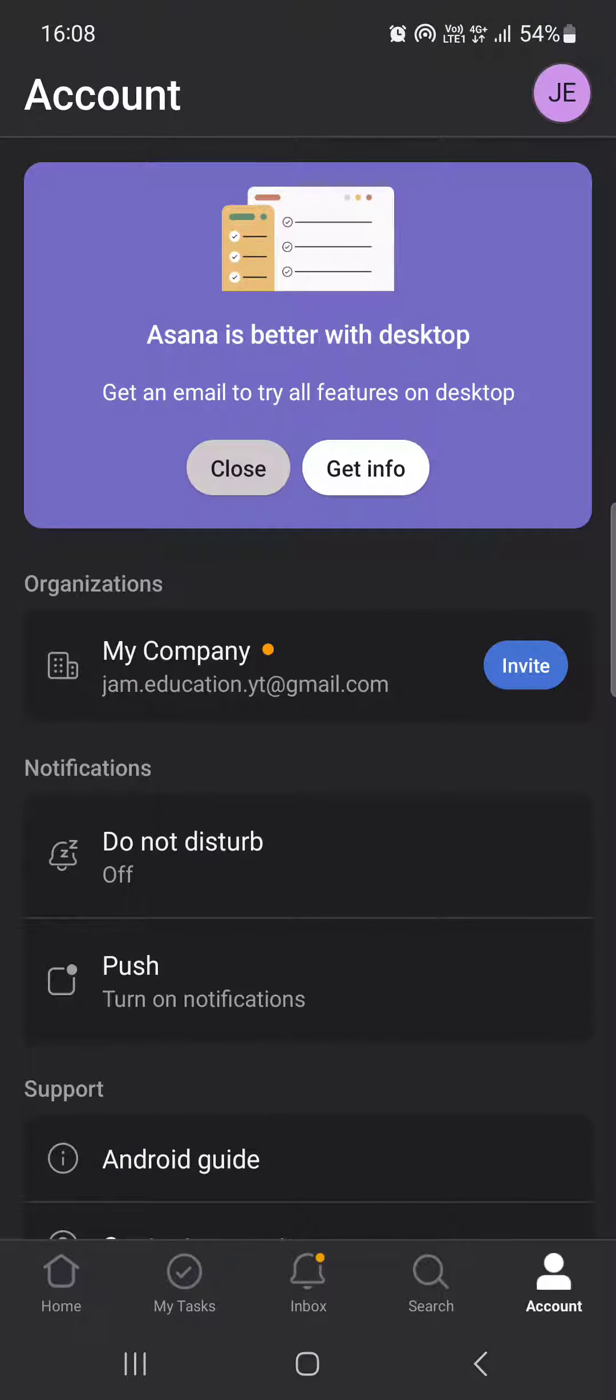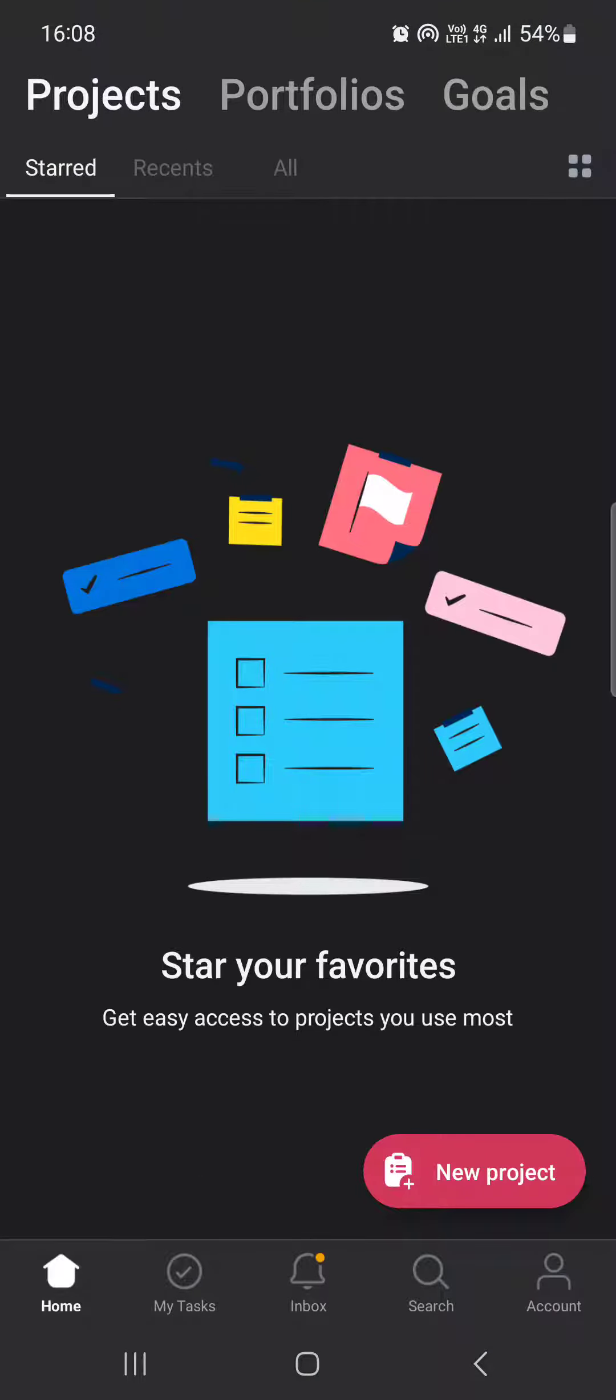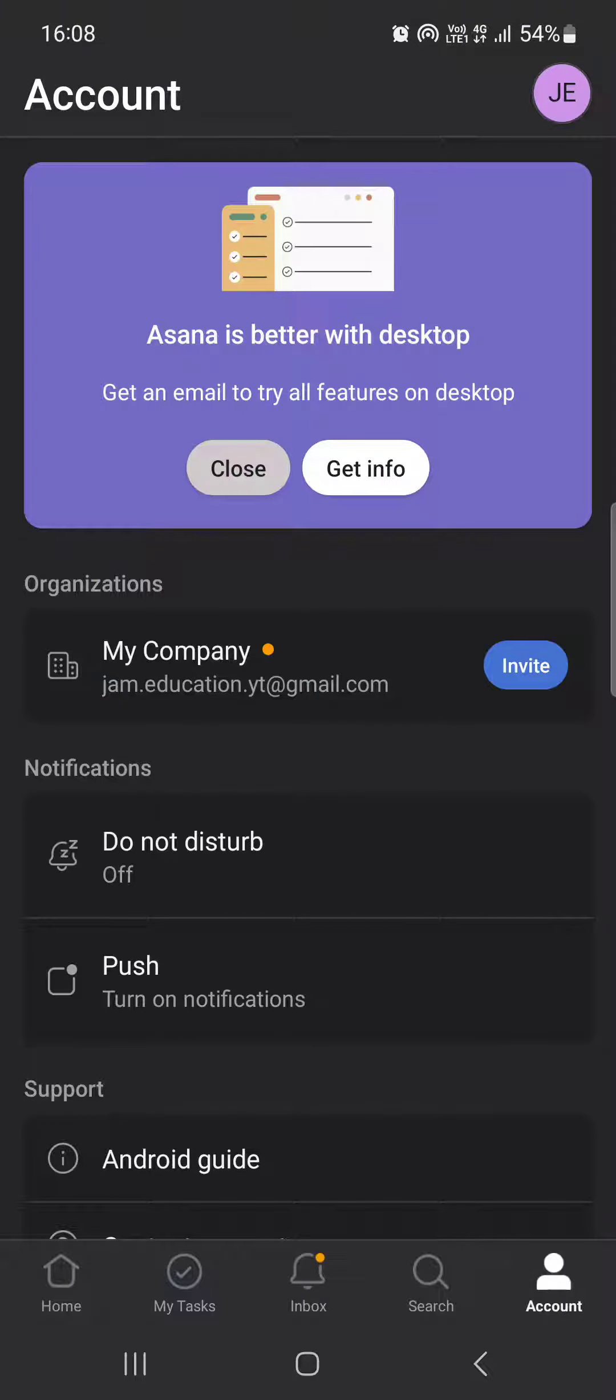First, we have to open up the Asana app. Here it opens up in the home menu where we have our projects, portfolios, and goals. From here, we just have to tap on Account, then go to the top right corner.